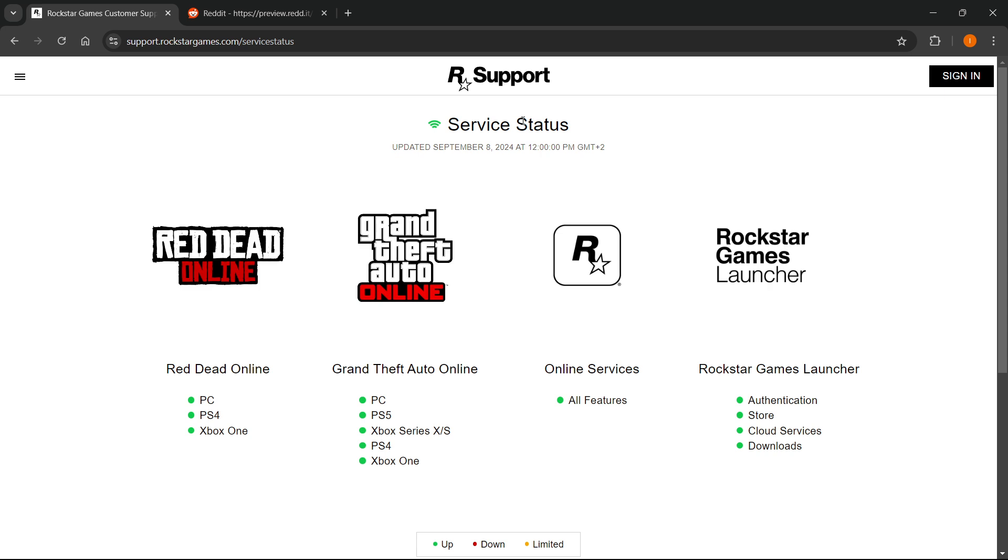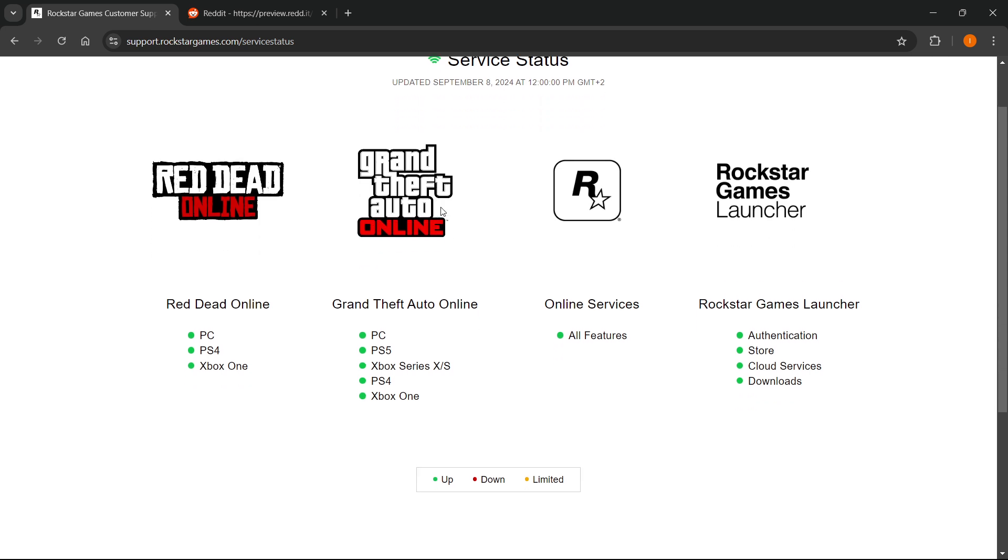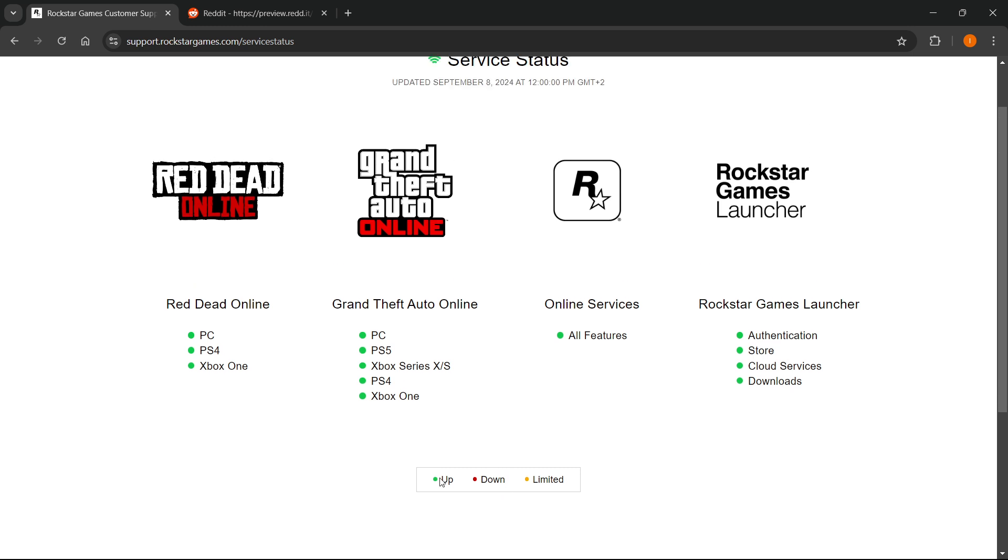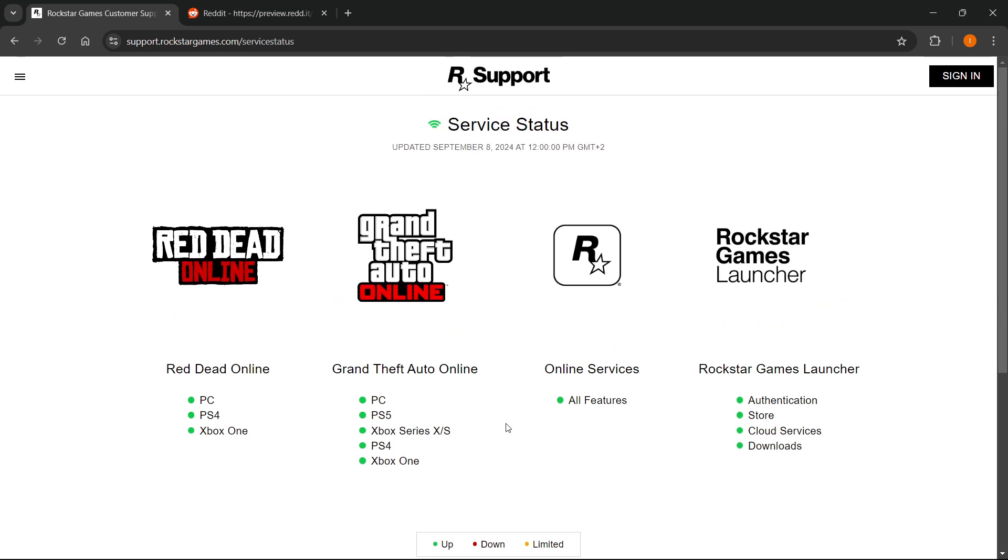You want to click this and look for Rockstar Grand Theft Auto online and other online services. Now if all of this over here is green and it says all features are green that means it's up. However if anything is yellow or red it means it may not be a problem on your end but on their end. So if that's the case all we have to do is wait for them to fix the things and that's it.